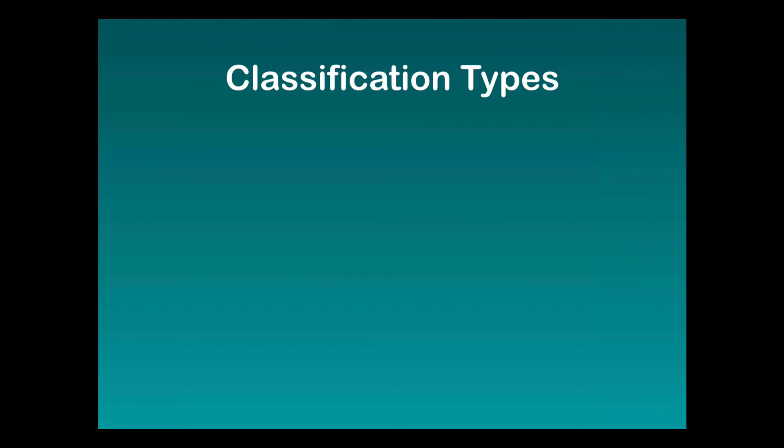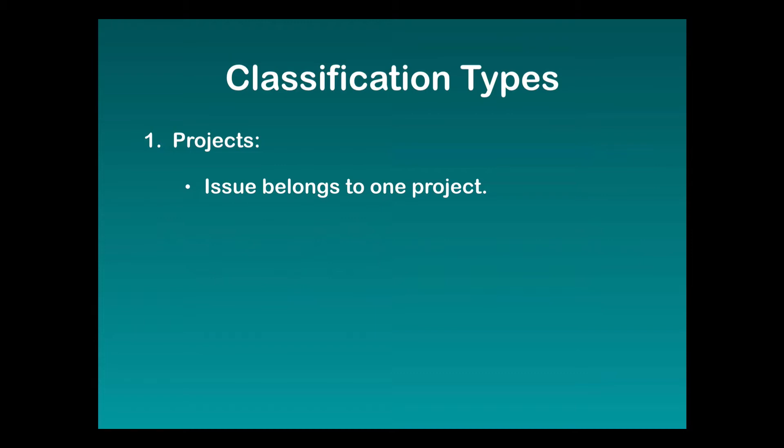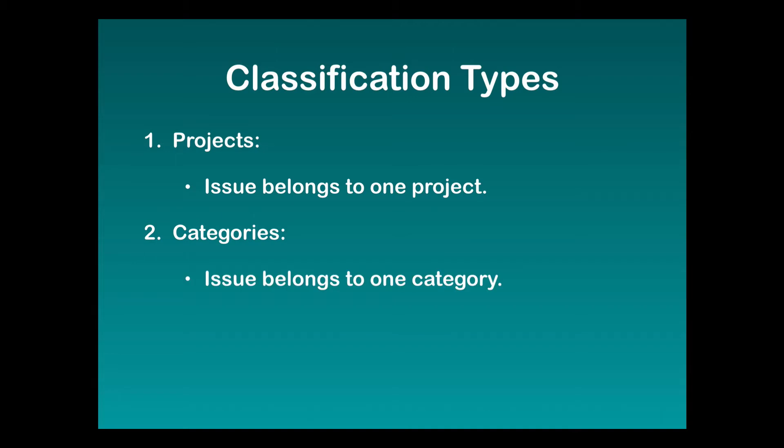There are actually three classification types within Mantis Hub. The first is a project and an issue will always belong to just one project. The second is categories. Categories sit within your project and create sub-classification types for your issues, and again an issue will only belong to one category.